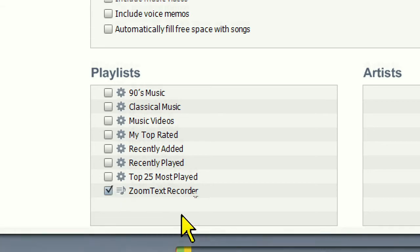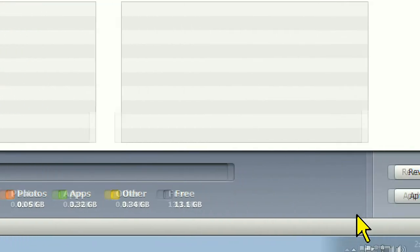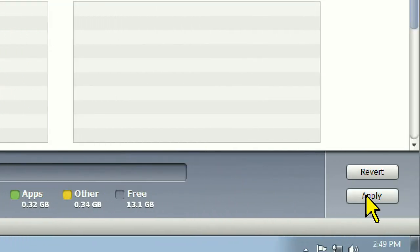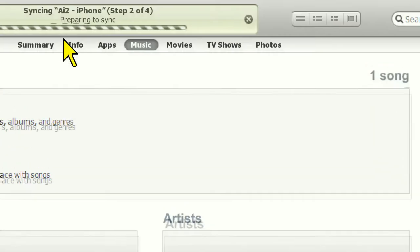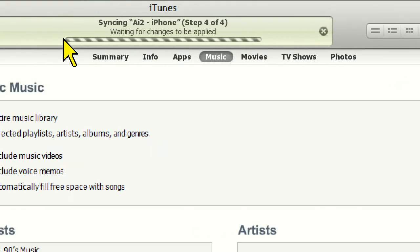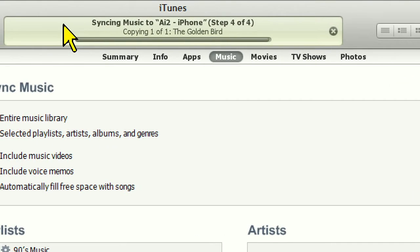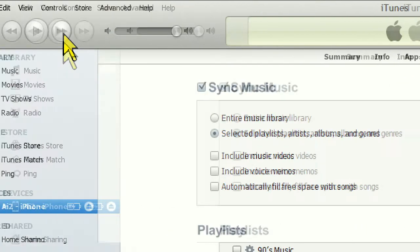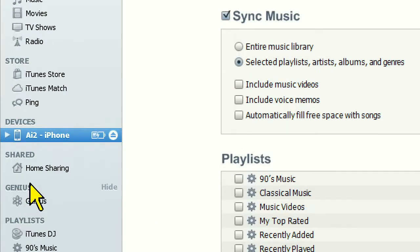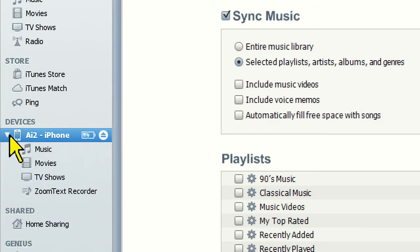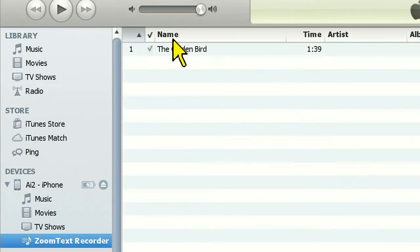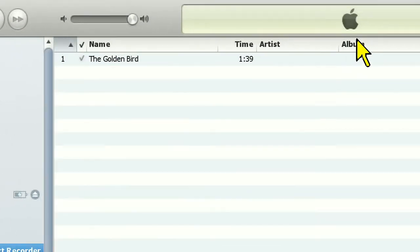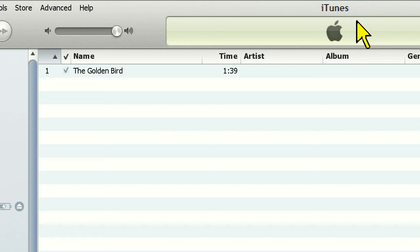Now click the Apply button, and your recordings will be copied from the computer to the device. Once you have this set up, the next time you connect your device to your computer, any new recordings in the playlist will be automatically synced, making it fast and easy to take your recordings with you on the go.